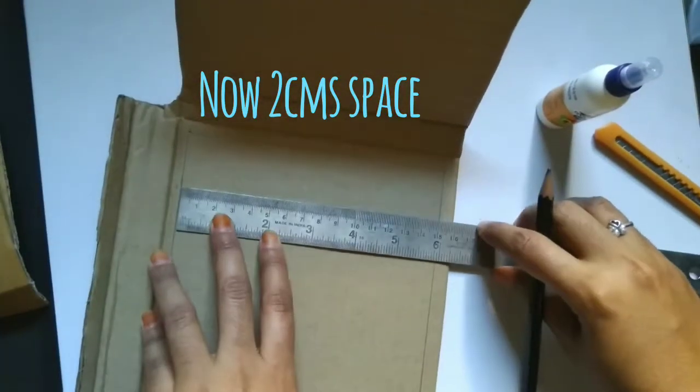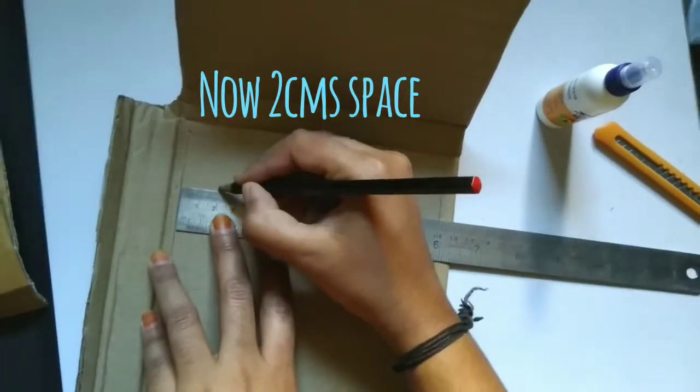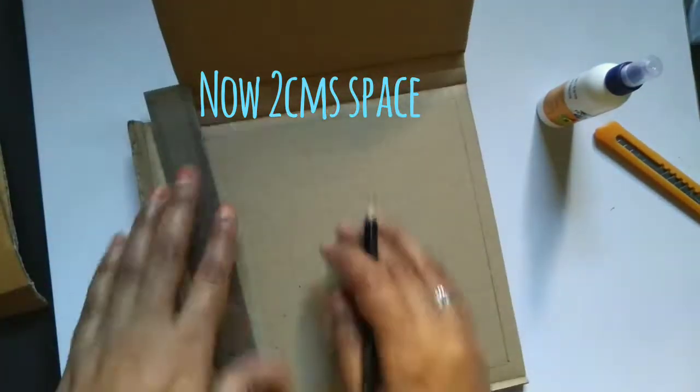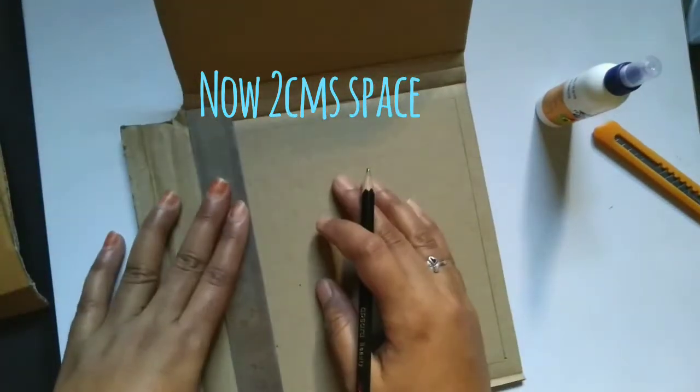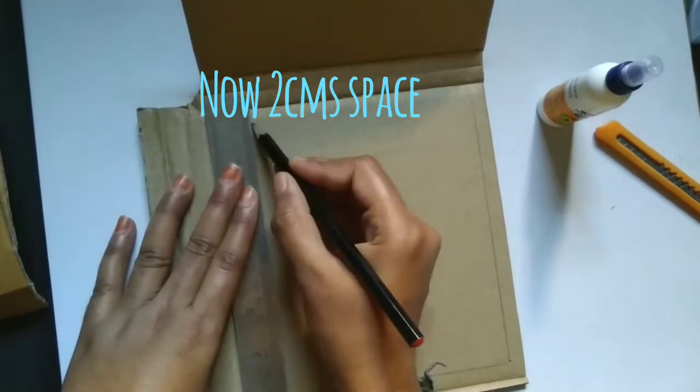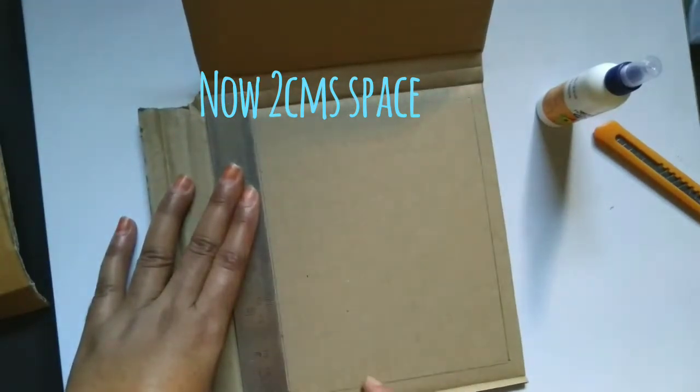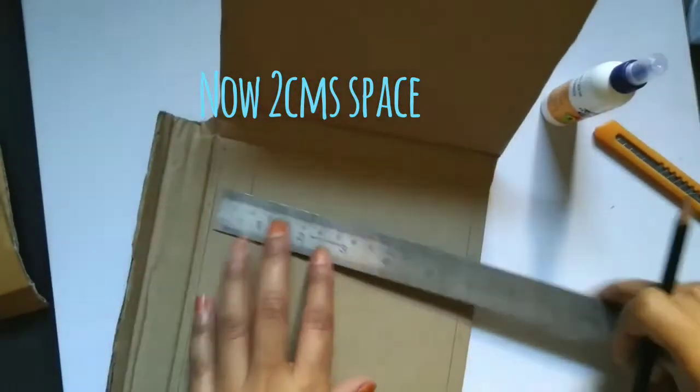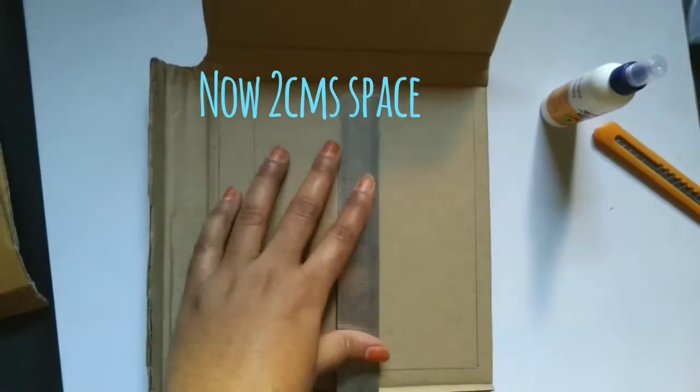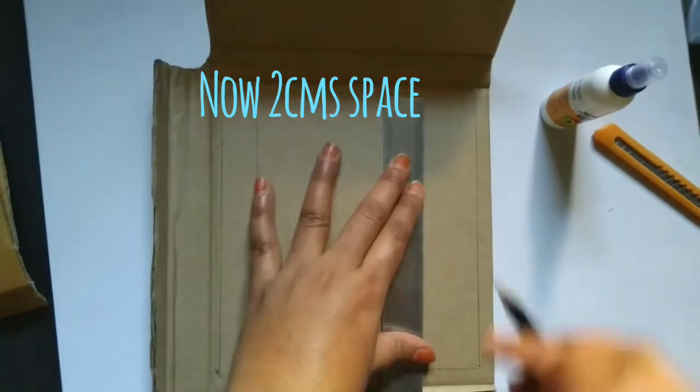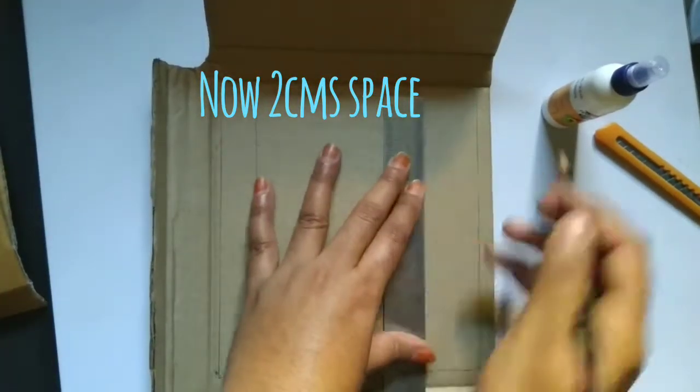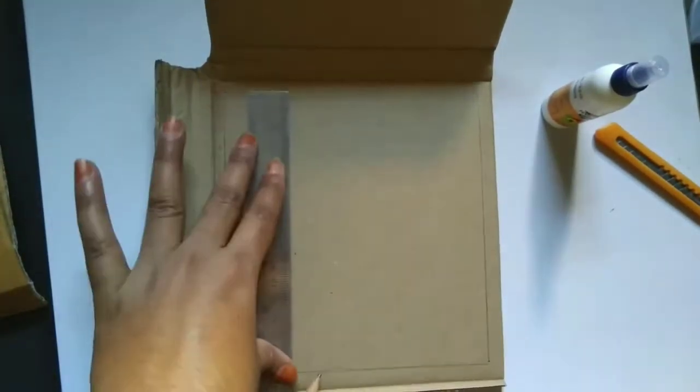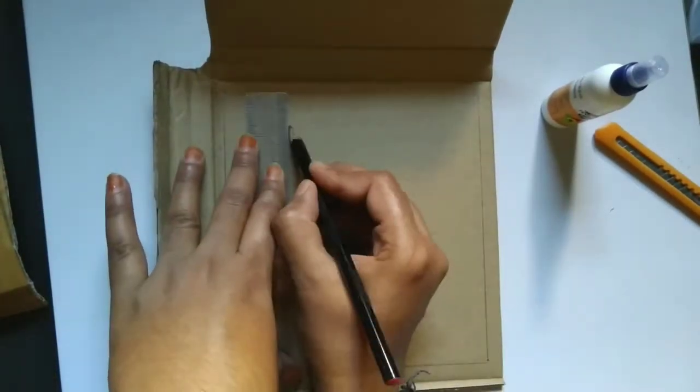So now I am trying to take 2 centimeters of space from the line I have drawn. And I am drawing, see that this is 2 centimeters space. We have to do it on all the four sides.